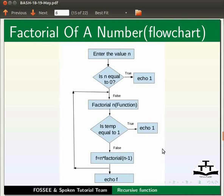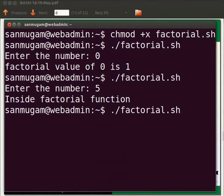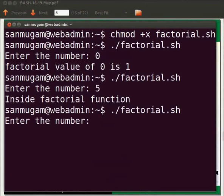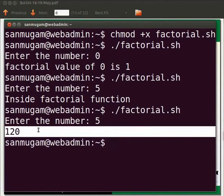Now come back to our terminal. Press the up arrow key. Recall the previous command factorial.sh. Press enter. Now I will enter 5 as the input value. We get the factorial of number 5. That is 120.